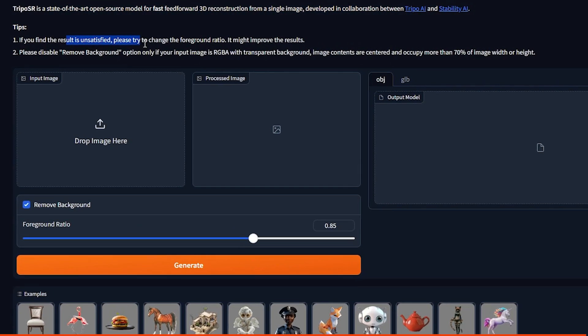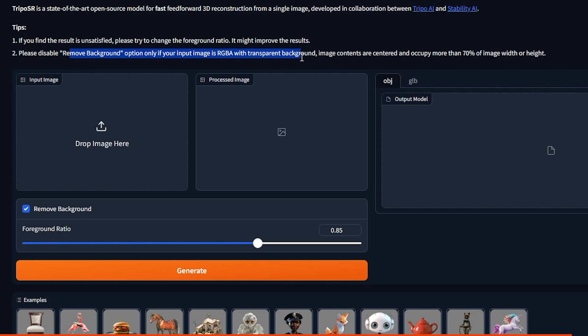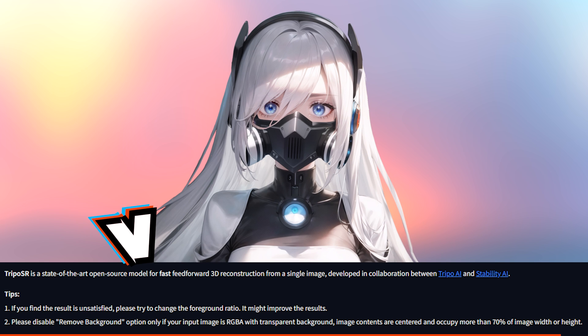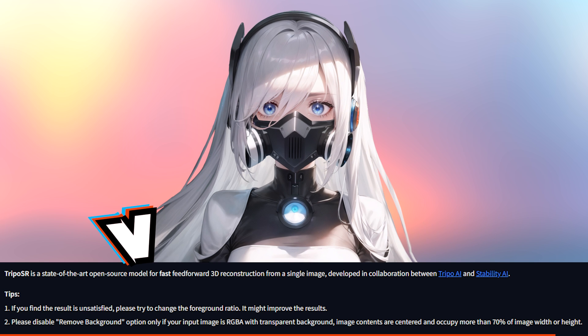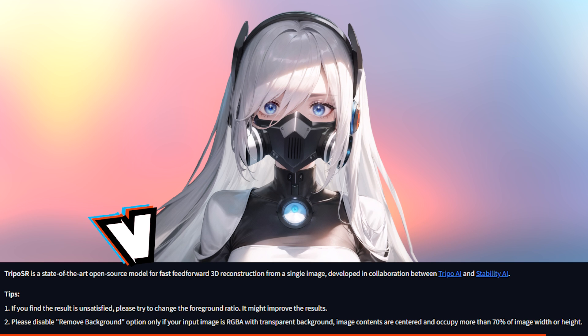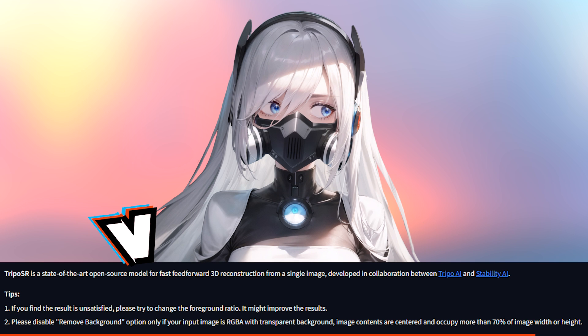TripOS R is a state-of-the-art open-source model for fast, feed-forward 3D construction from a single image developed in collaboration between TripOS AI and Stability AI. Here's some tips. If you find the result is unsatisfied, please try to change the foreground ratio. It might improve the results. Please disable remove background option only if your input image is RGBA with a transparent background. Image contents are centered and occupy more than 70% of image width or height.